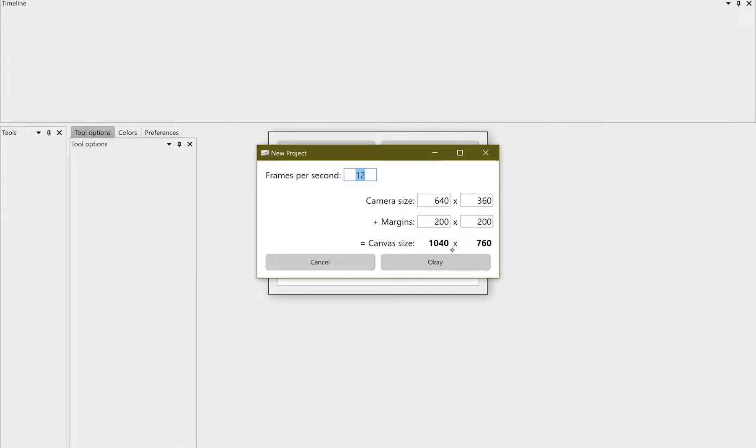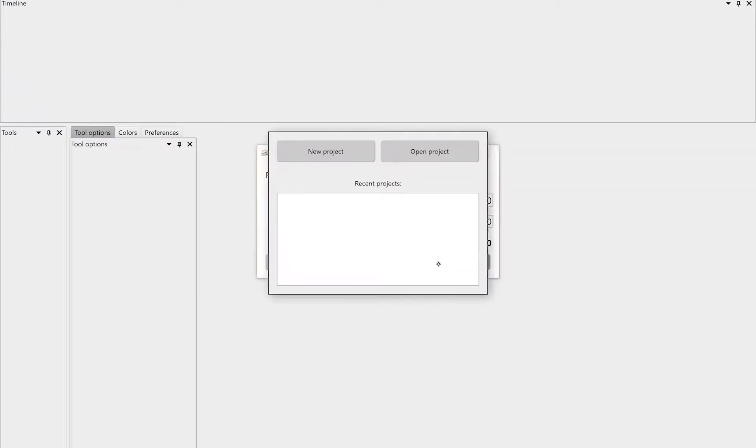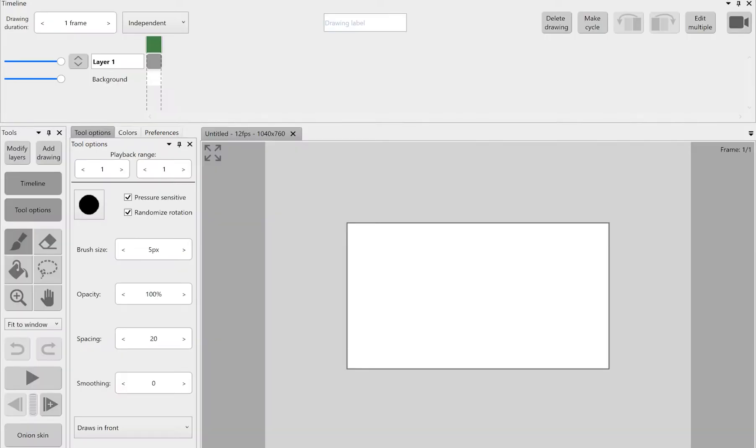And the program calculates this canvas size depending on those numbers. The canvas size is the only size we won't be able to change unless we start a new project.